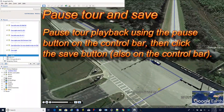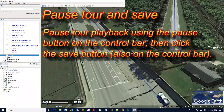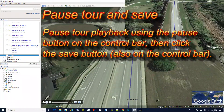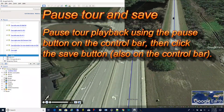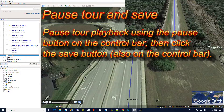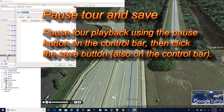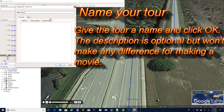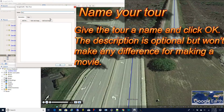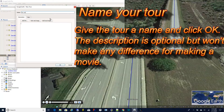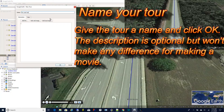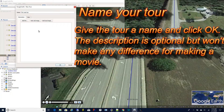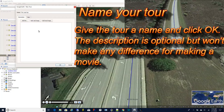The tour playback control bar will appear and the route will begin playing as a tour. We don't need to see the whole tour now so we can pause playback by pressing the pause button. Then click on the save button which is also on the control bar. This brings up a dialogue. Now give your tour a name — it can be anything you want. You just want it to be descriptive and something that's unique so you can pick it out of a drop-down list. You don't need the description; it won't make any difference when you make the movie.